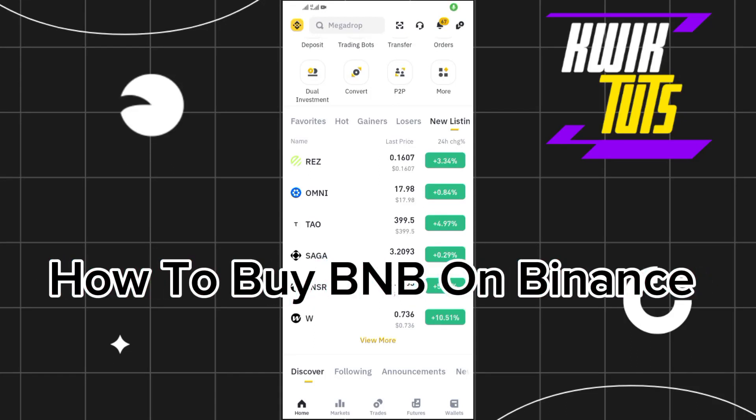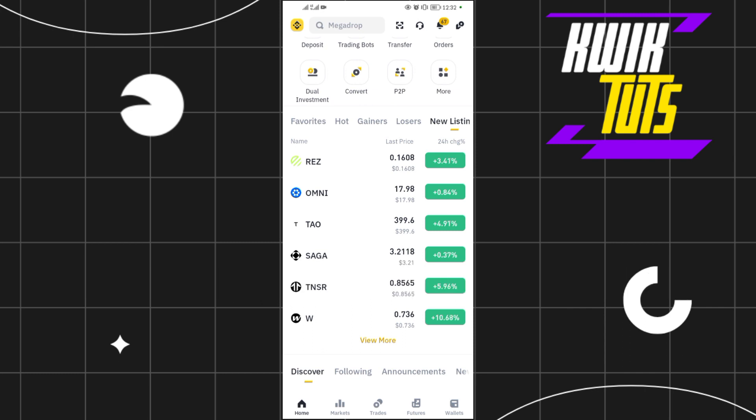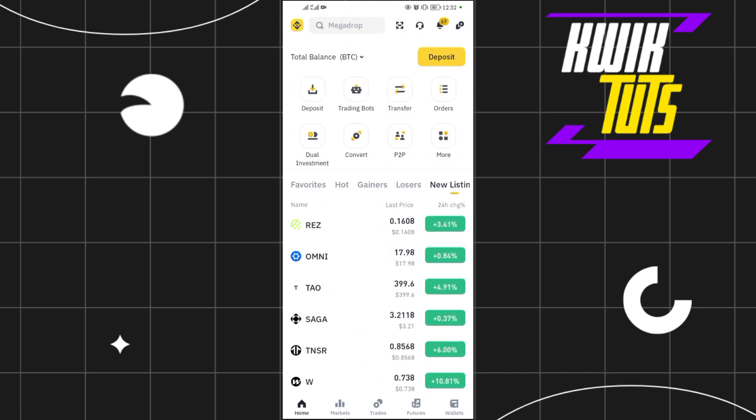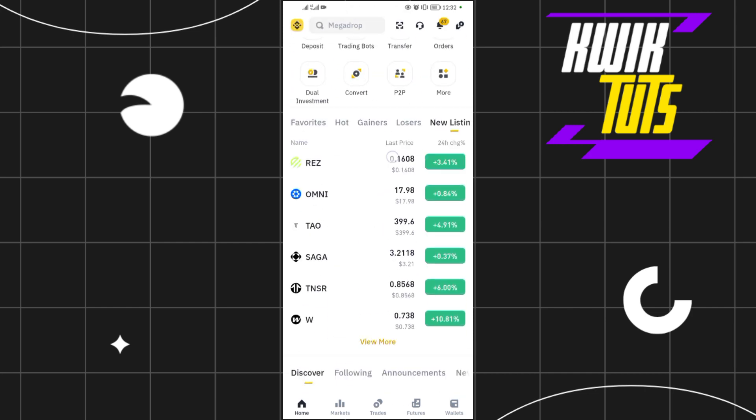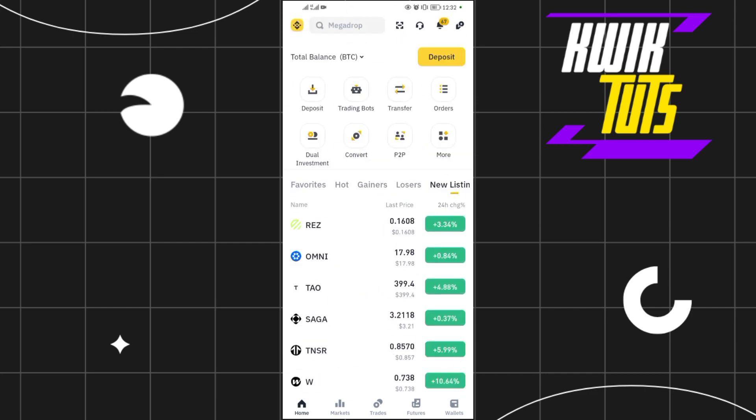How to buy BNB on Binance. Hello guys, welcome back to our YouTube channel. In today's video I'll show you how to buy BNB on Binance. So if you want to buy BNB, come and open your Binance successfully.